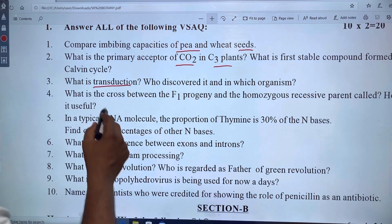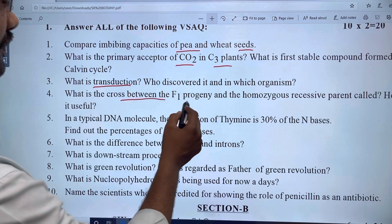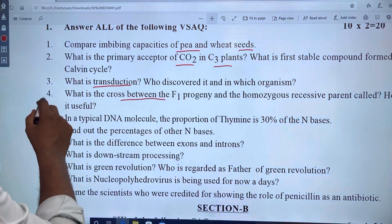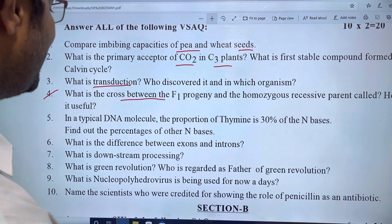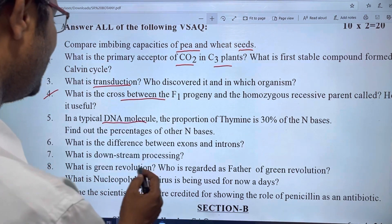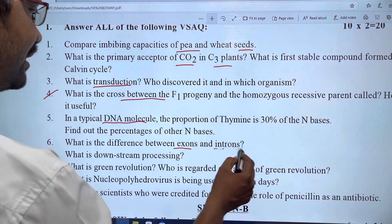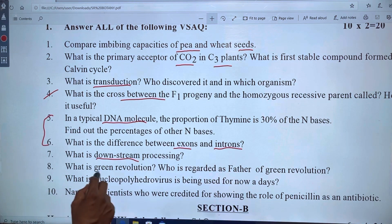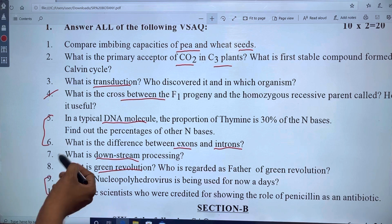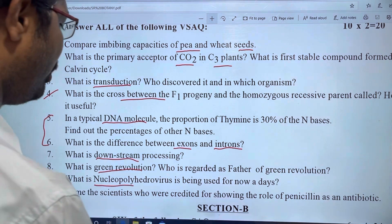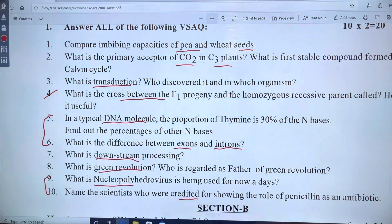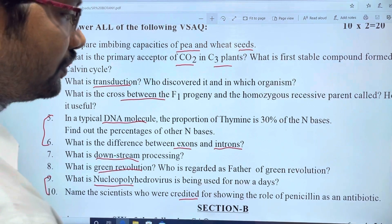The cross between F1 plants and CO2. Chapter 9 covers DNA molecules for different exams and entrance tests in chapter 10. Downstream process and the Green Revolution are also covered. In the last chapter, the nucleopolyhedrovirus is discussed.